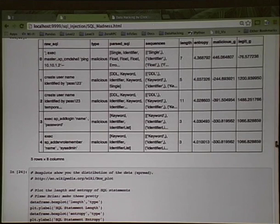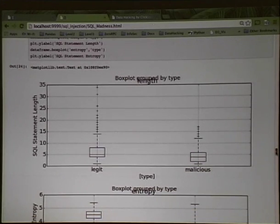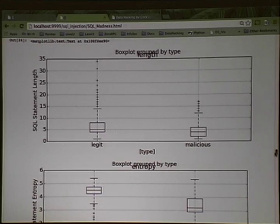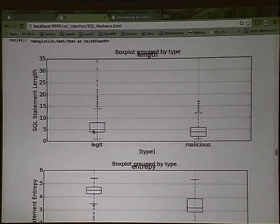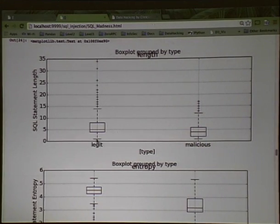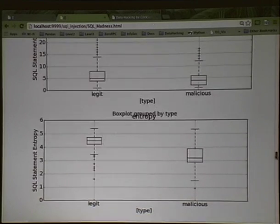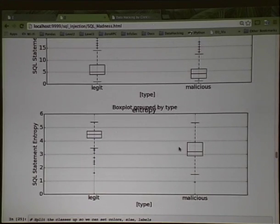One of the things to do whenever you have these variables is get a good sense and actually look at them — look at their distributions. A box plot is a nice way to look at distributions. A box plot shows quartiles: the red bar is the mean, beneath it is the second quartile, and the whisker is the first quartile. It gives you a sense for the distribution of the data over some range. We threw in some variables just to see if they help differentiate between malicious SQL statements and legitimate ones.